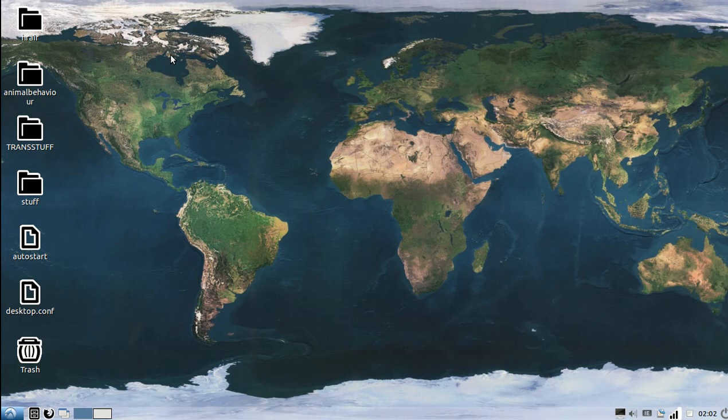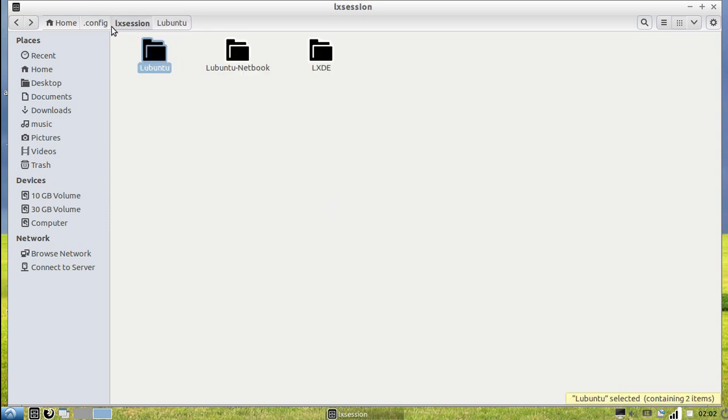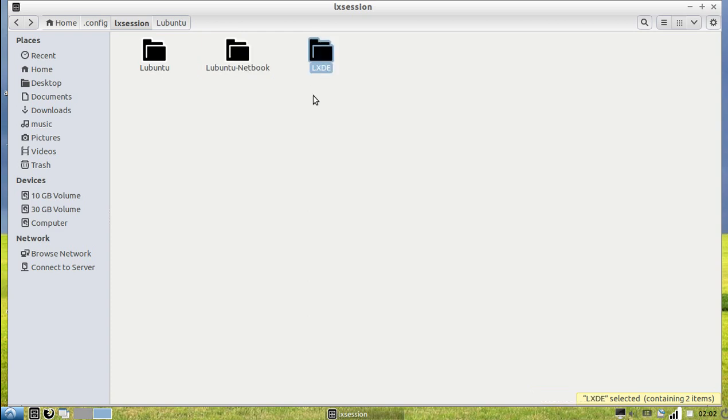So that no matter what happens, you will have them and after you change them, if you break something, you'll be able to go back into your Lubuntu netbook or your LXDE and restore them exactly how they were, everything will be fine. You won't have to write me an angry letter.